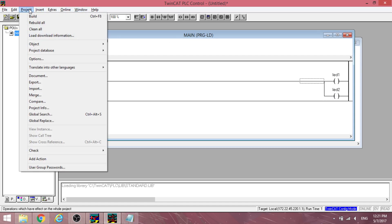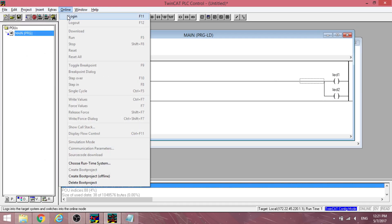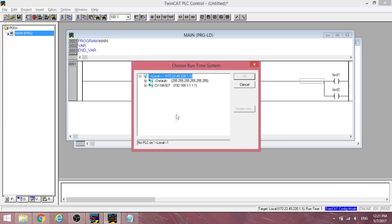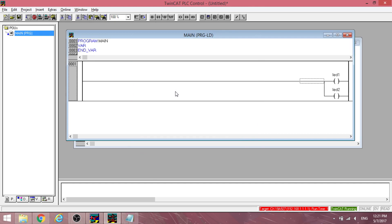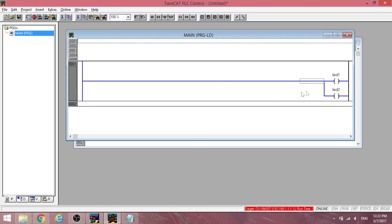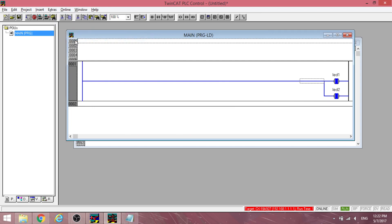Then go online. Select the PLC. Choose runtime 1. And run. The output coils should be activated.